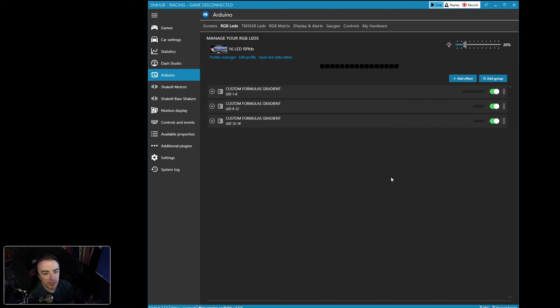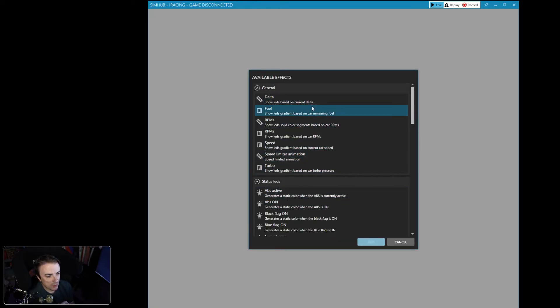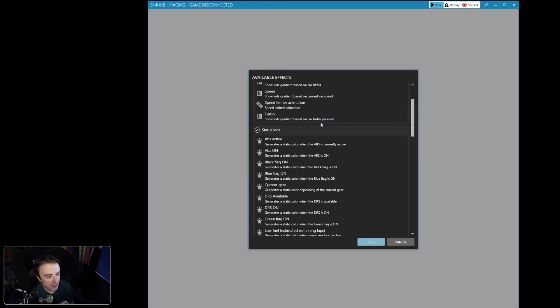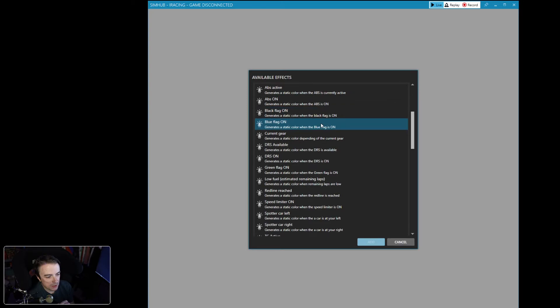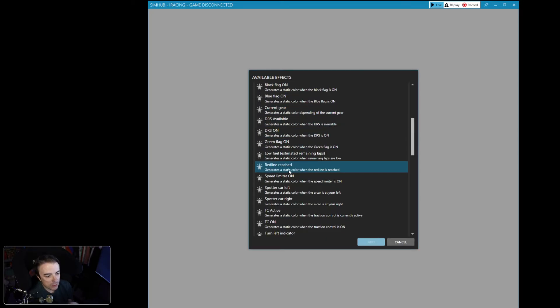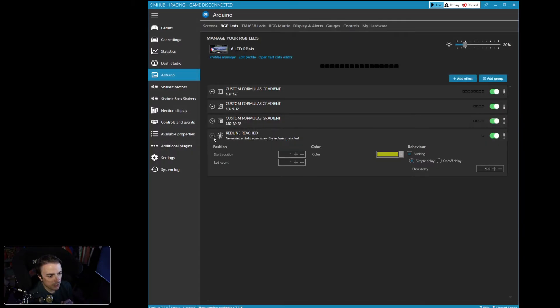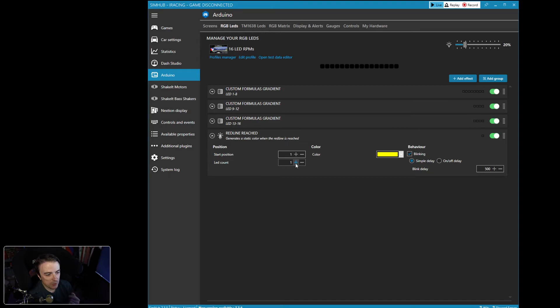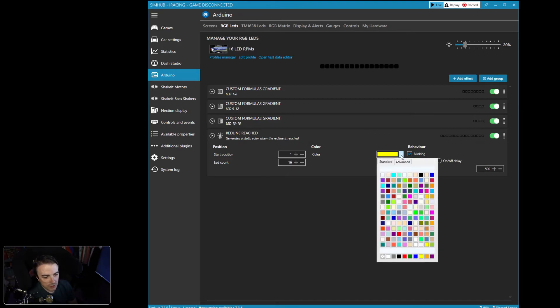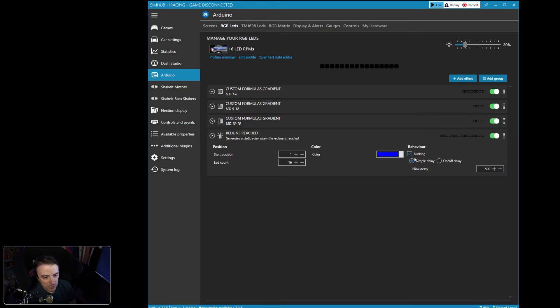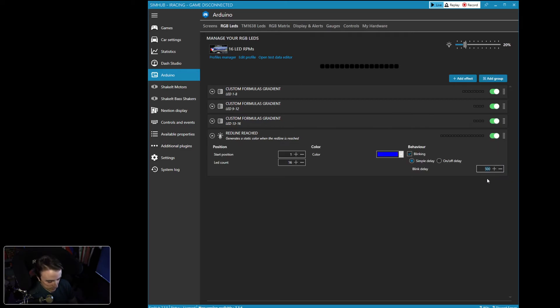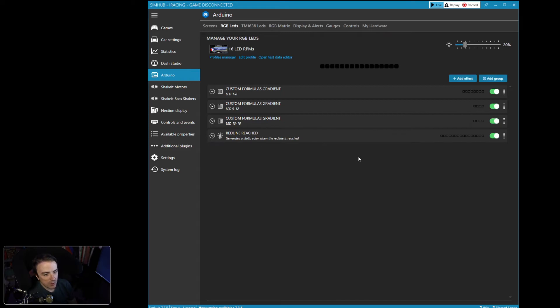I want to add one more effect. And I want to add a pit limiter. We can do a redline reached. That might actually be a good one to have. Let's do that first. We're going to add redline reached. We're going to start it at one and we're going to have blue. Let's make it blinking. And we'll add the blink delay. Let's go 200 milliseconds for our blink delay. So that'll cover redline.